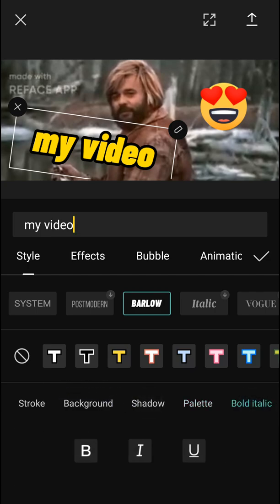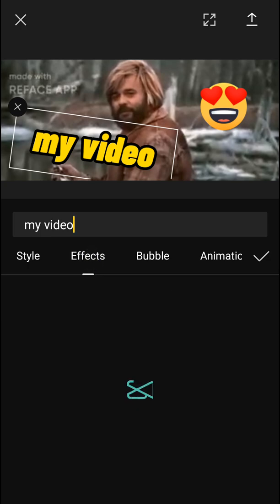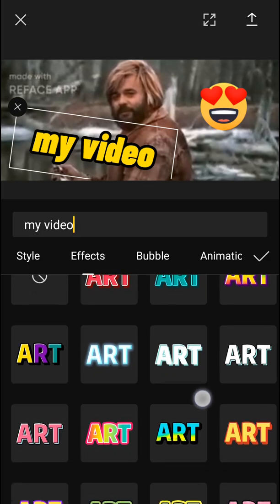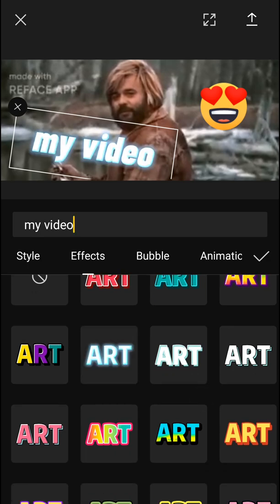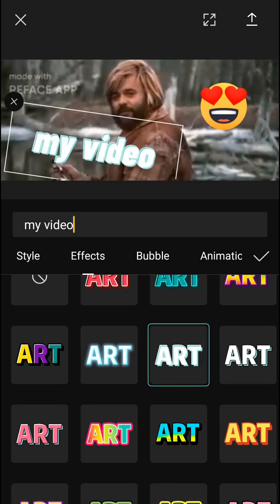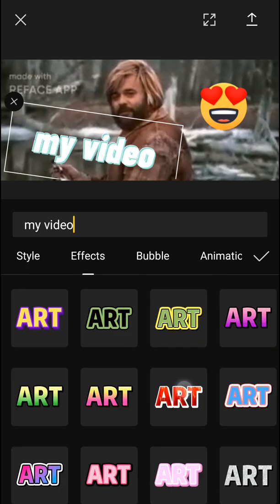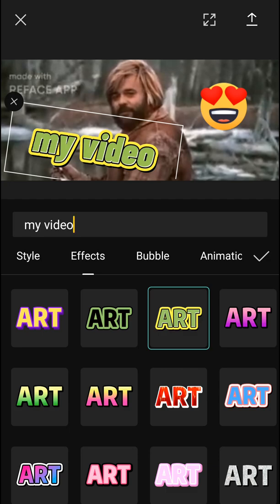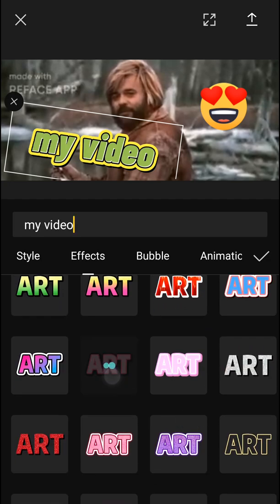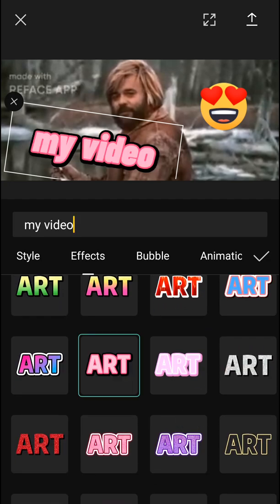And then you have like effects here for your text. So I can make it like shiny. There's so many effects that you can add to your text.